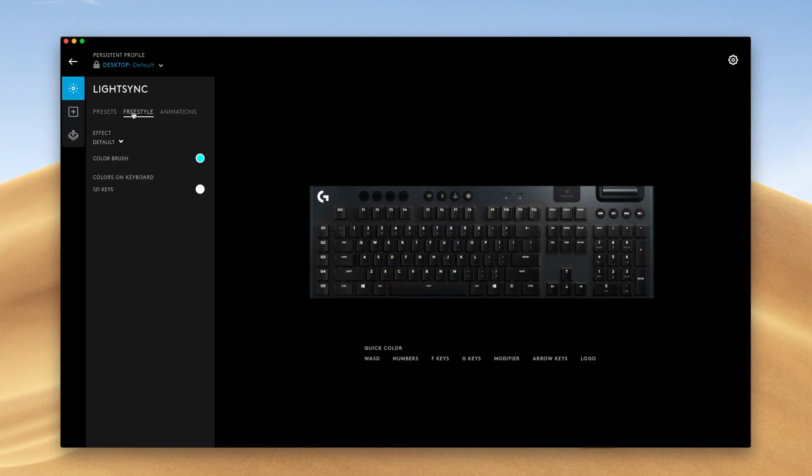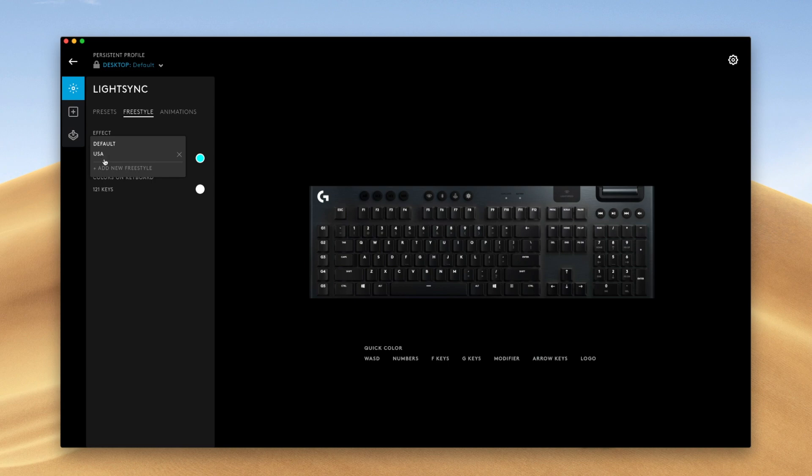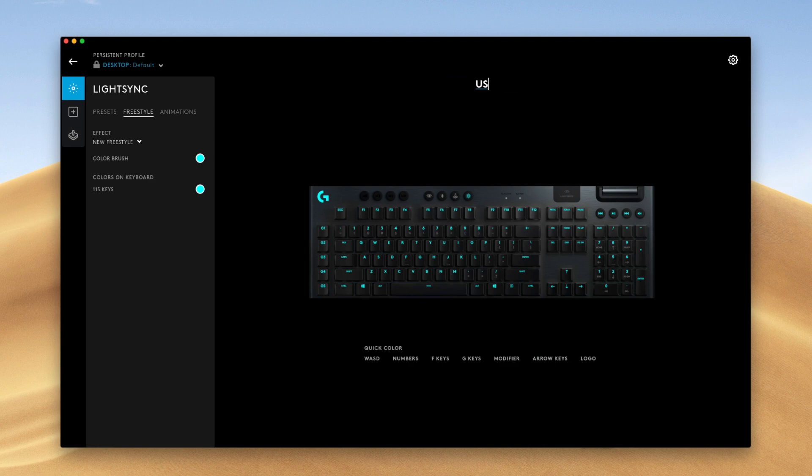Alright, freestyle lighting is an option where you can configure the color of specific parts of the keyboard. So I'm going to make a new profile here so I don't mess with it. I made one earlier called USA, but we'll do it again. We'll call it US. Alright, so I'm going to make my keyboard red, white, and blue. And I can choose which parts of the keyboard glow which color. So let's say I want this logo to be red.